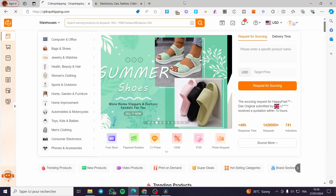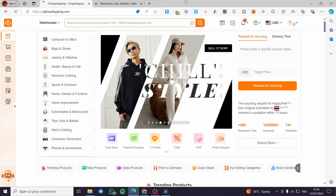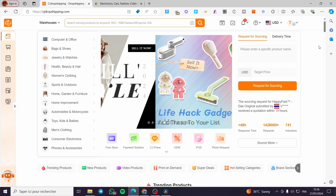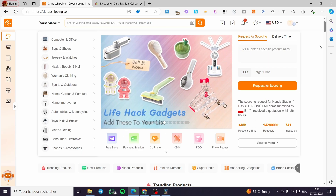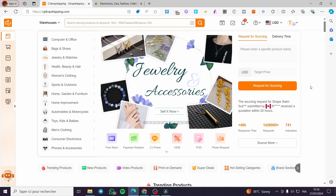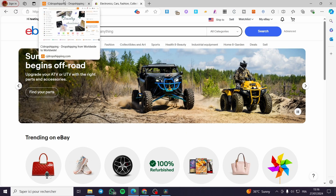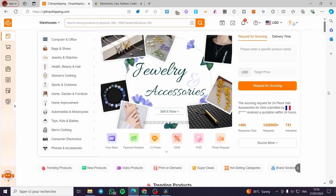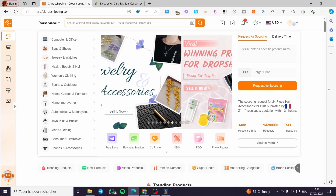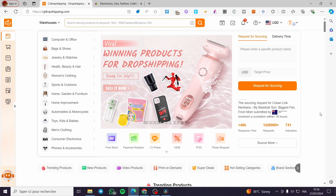How to fulfill orders on CJ Dropshipping and eBay. Hello guys and welcome to this new tutorial. Today I am going to show you how you can fulfill your orders within dropshipping, and these orders are coming from eBay. This is really easy and very simple — all you have to do is follow the tutorial from beginning to end and you will be good to go.